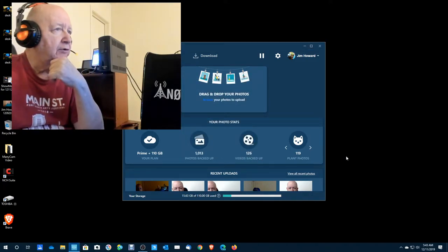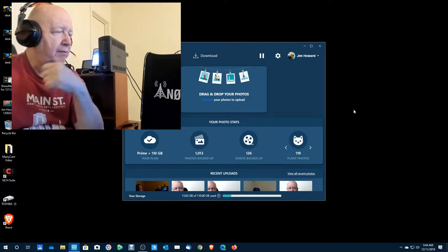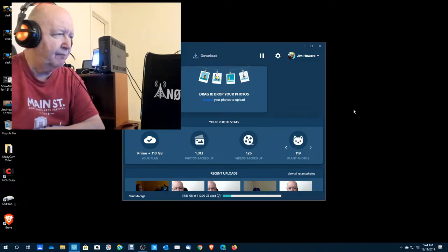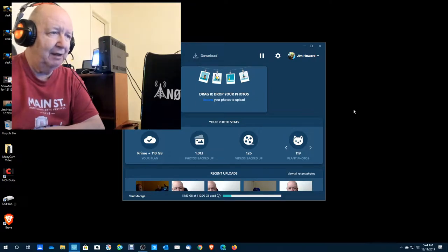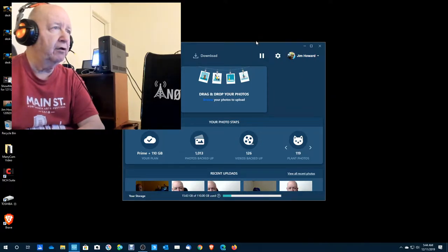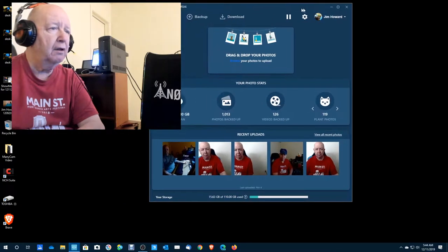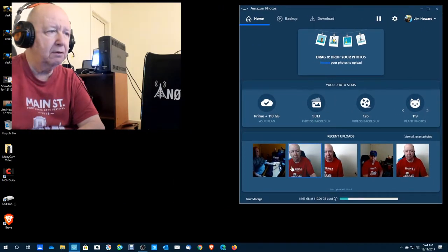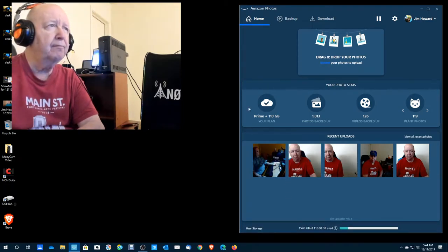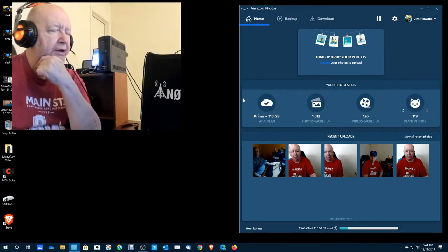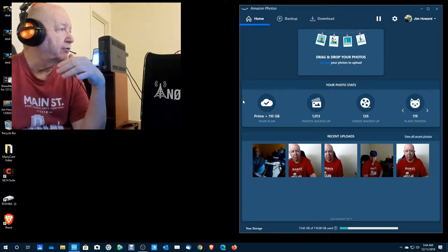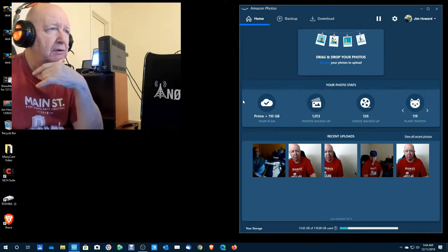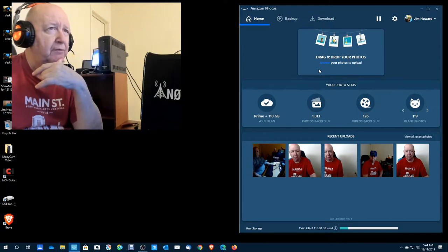And let's see, Amazon Photos. Drag and drop. My plan is prime plus 110 gigabytes. Photos backed up 1013, videos backed up 126. Let's see if I can enlarge this box here a little bit. So we're going to have an Amazon photo tab someplace.